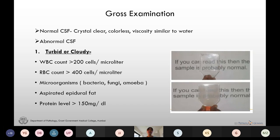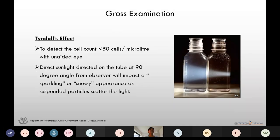Turbidity is seen when the WBC count is more than 200 cells per microliter, RBC count more than 400 cells per microliter, in cases of presence of microorganisms and aspirated epidural fat, and when protein levels are more than 150 mg/dL. Some experienced observers can detect a cell count less than 50 cells per microliter with the naked eye due to Tyndall's effect.